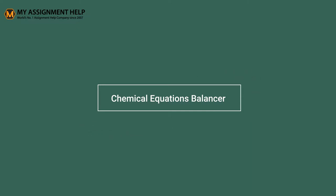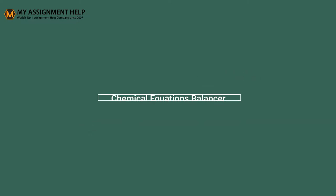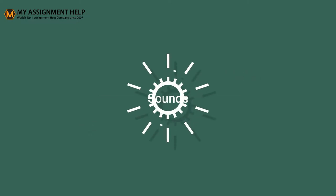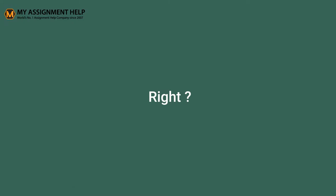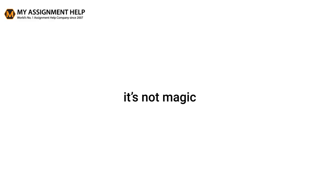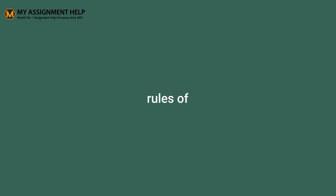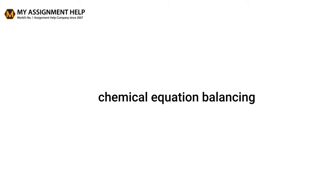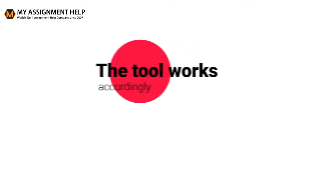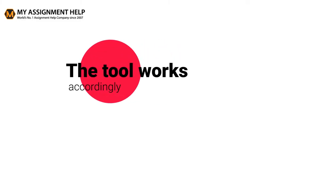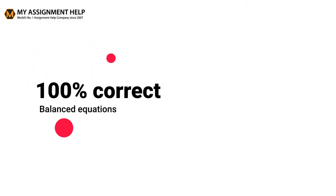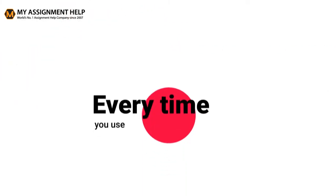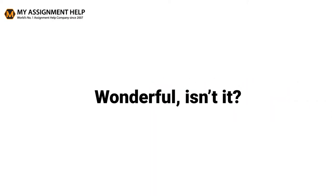You can use it to balance any chemical equation in minutes. Sounds magic, right? Well, it's not magic but rules of chemical equation balancing which has been fed to the tool. The tool works accordingly and gives 100% correct balanced equations every time you use. Wonderful, isn't it?